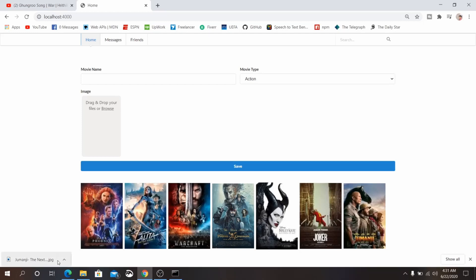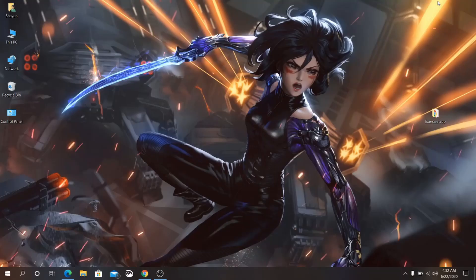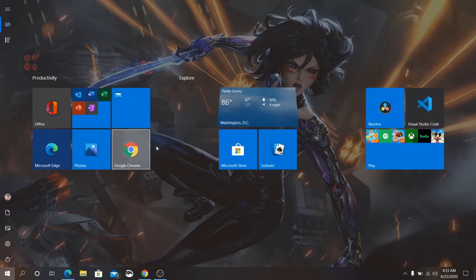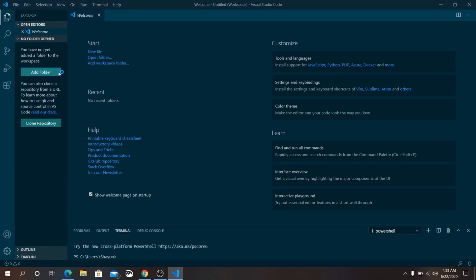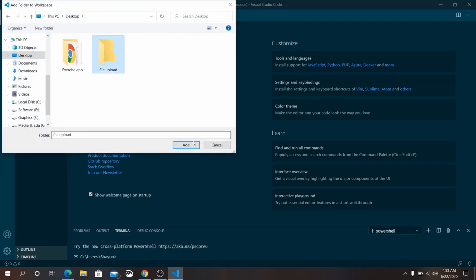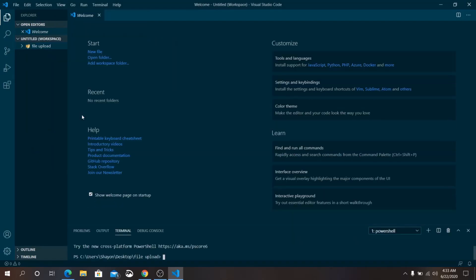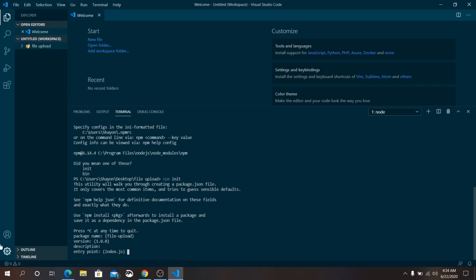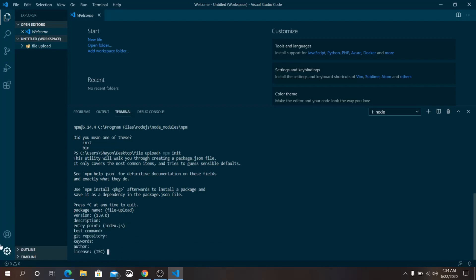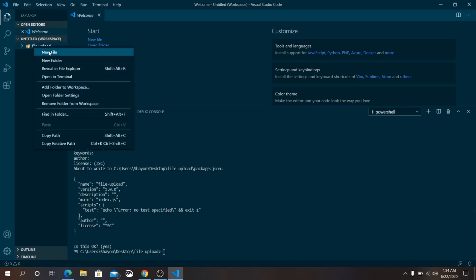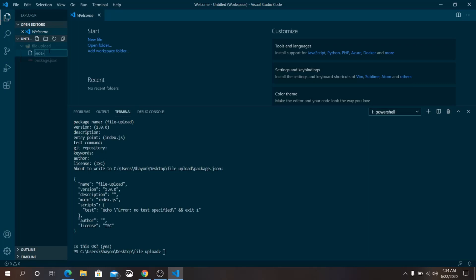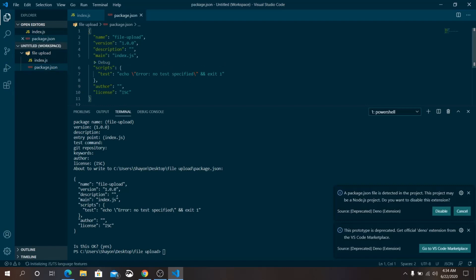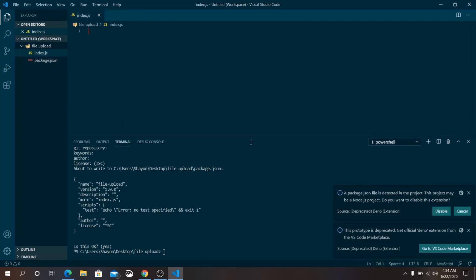Let's not waste time. On your desktop, create a folder named 'file-upload'. Open Visual Studio Code, go to File, Add Folder to Workspace, and open that folder. We'll use the inbuilt VS Code terminal. Press Enter to make it default. The entry point will be index.js — make sure it is correct, otherwise package.json will not work.